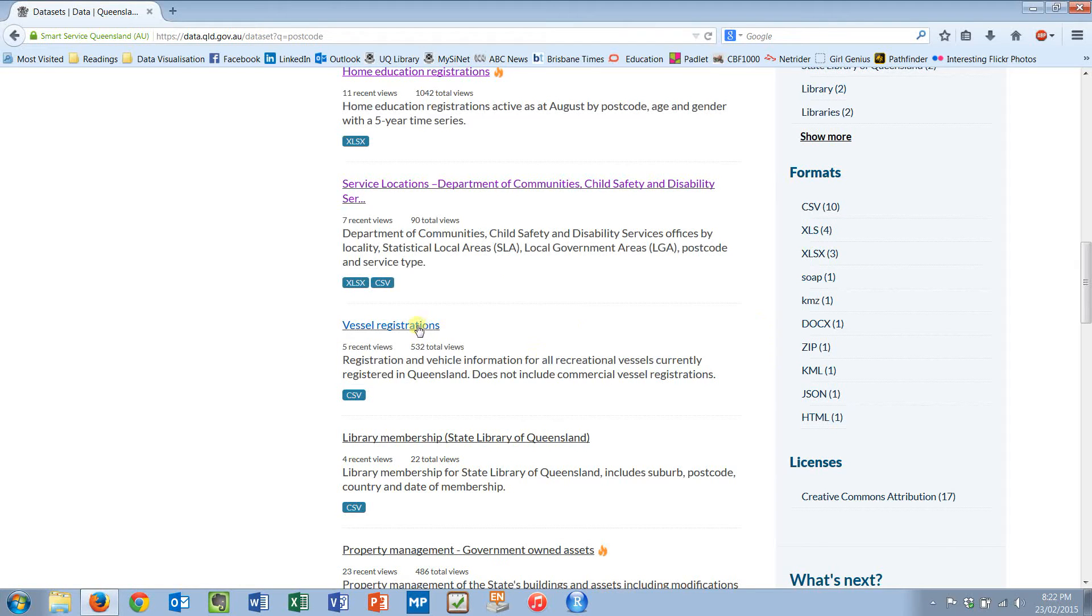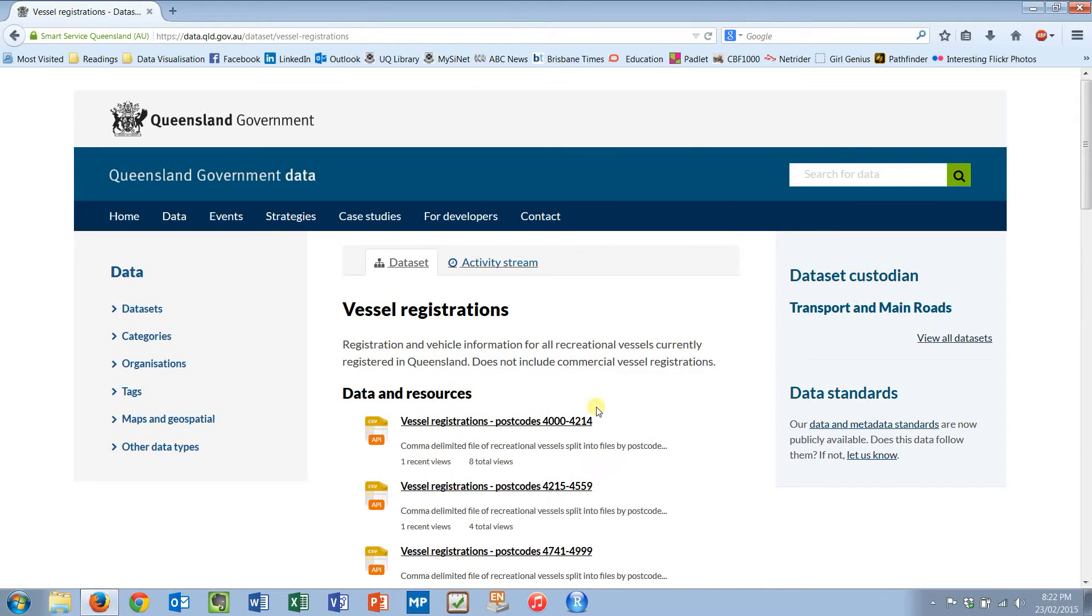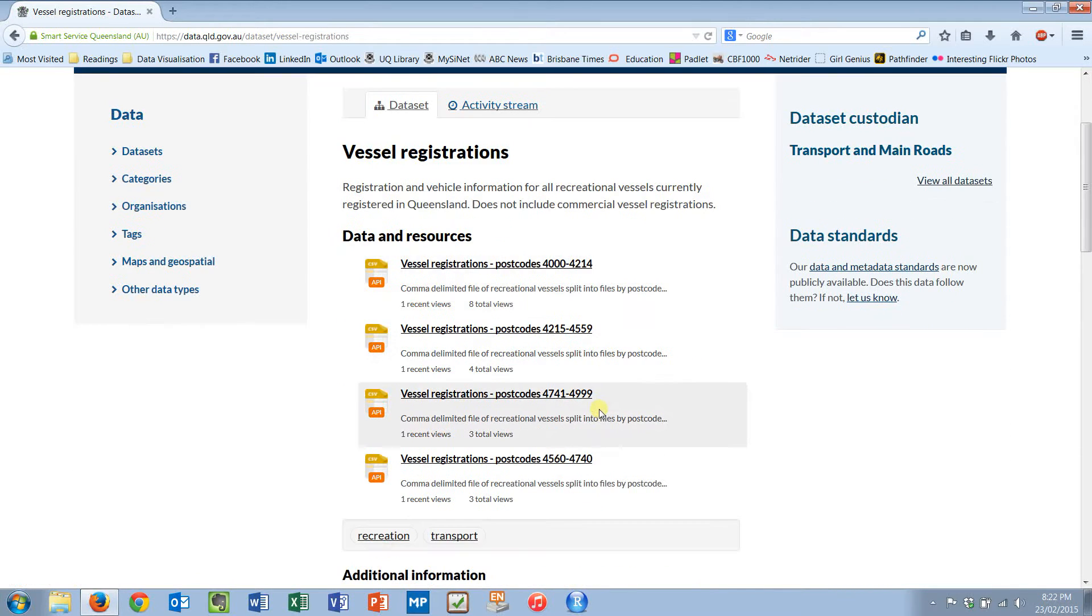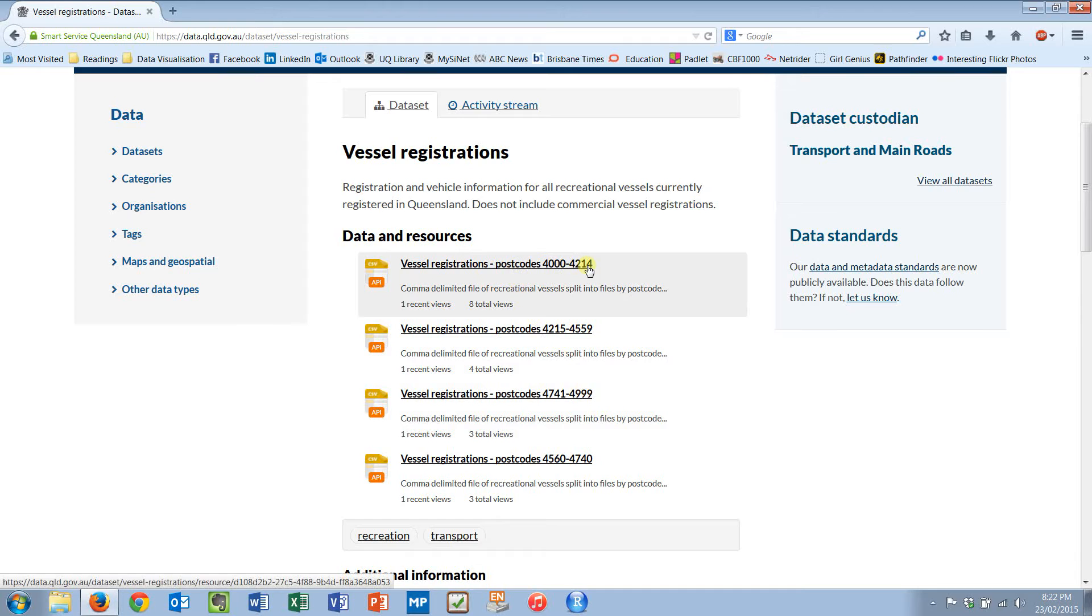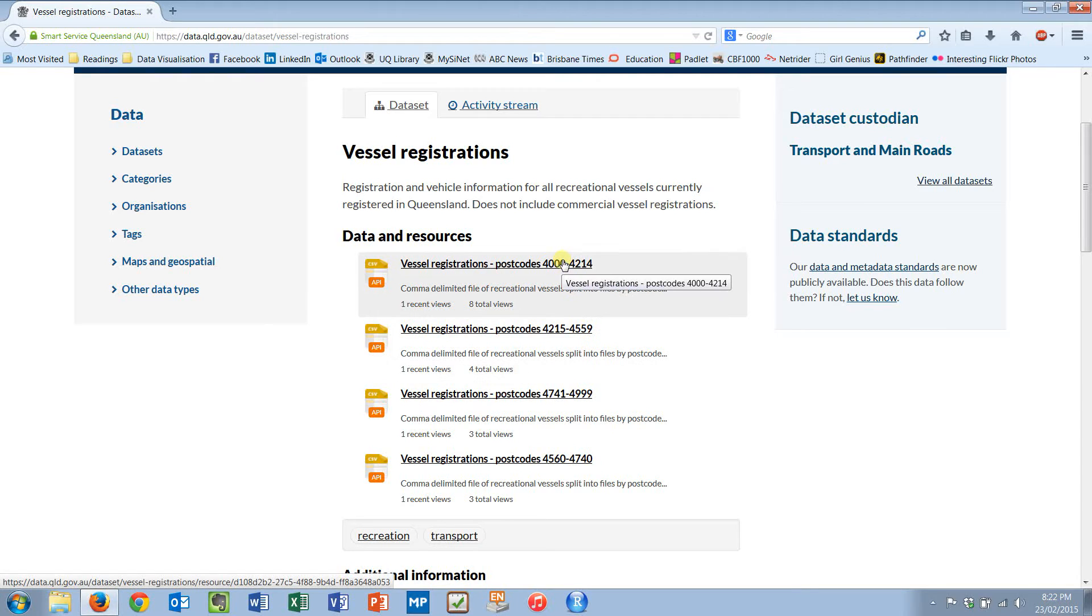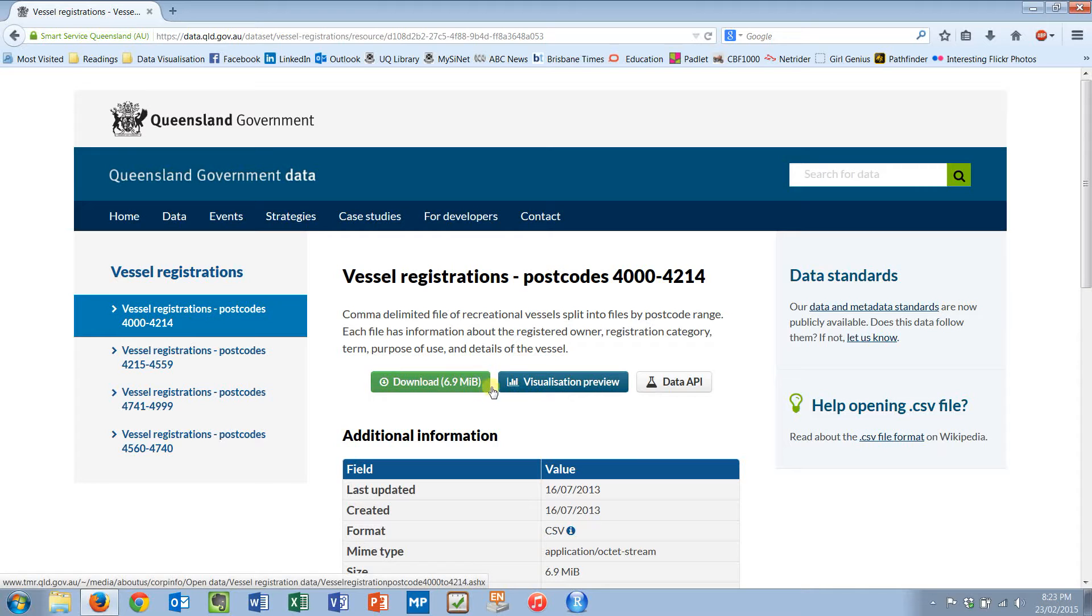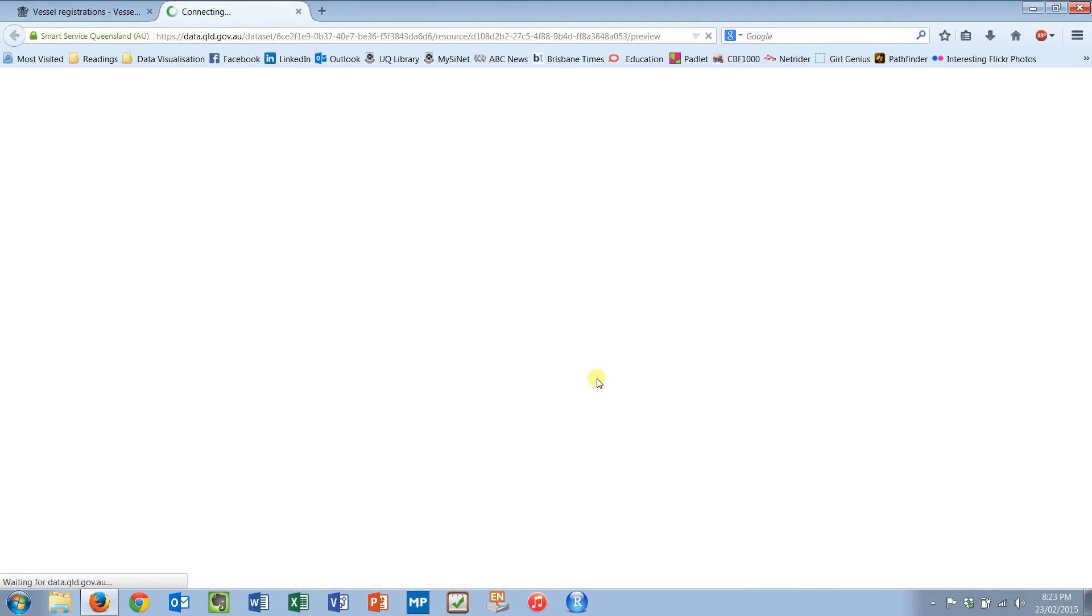I'll close that and go into these vessel registrations. Now what I'm going to find is we've got 4000 to 4214, 4215 to 4559, etc. all the way around Queensland. I know that my suburb is in this vessel registration. So I'm going to open that up. But I could open up all of them and just add them one after the other. 6.9 megabytes.